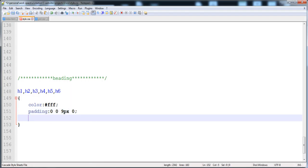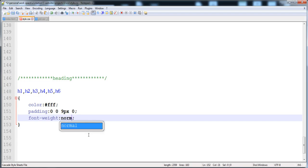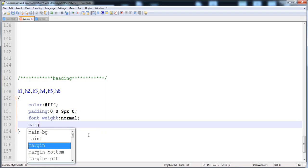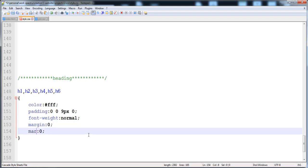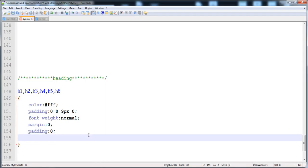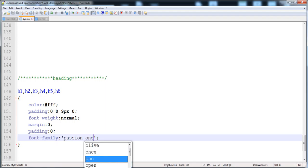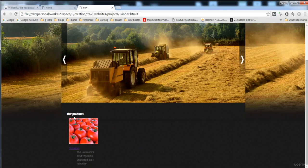All headings will have color white. Padding is 0px top, 0px left, 9px bottom, 0px right — the 9px bottom creates space below each heading. Font-weight is normal, margin is zero, and the font-family is 'Passion One'. Now let's look at it — it's changing but the size is not enough yet. I'll adjust all of these things in the next video, so thank you for watching.